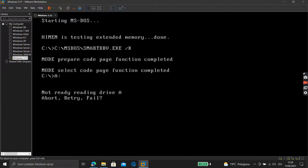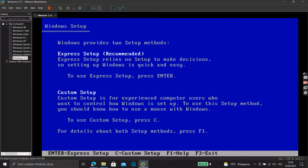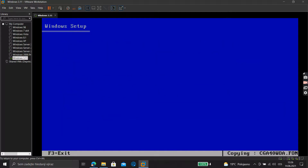Connect the disk, then the setup screen appears. Welcome to Windows 3.1 setup — this setup program prepares Windows to run on your computer. Press Enter and choose Express Setup.